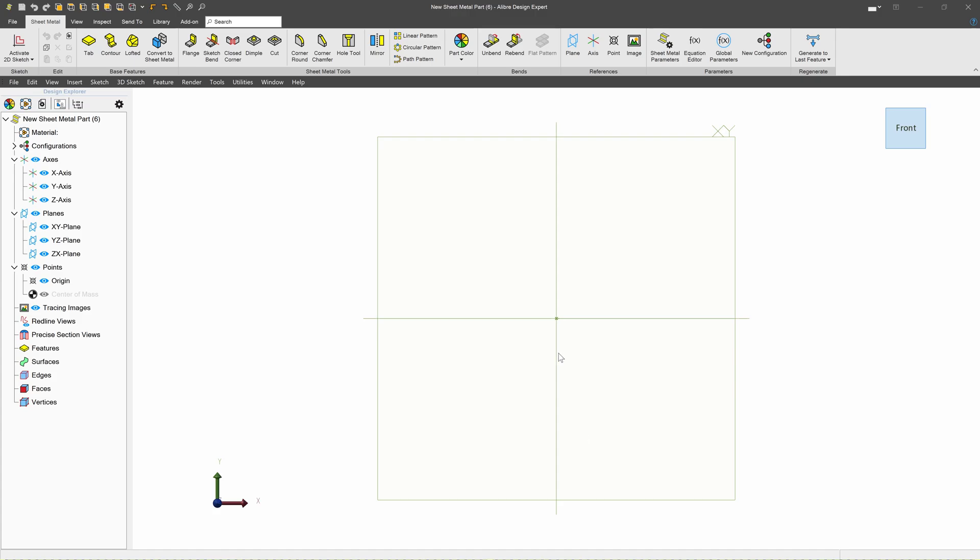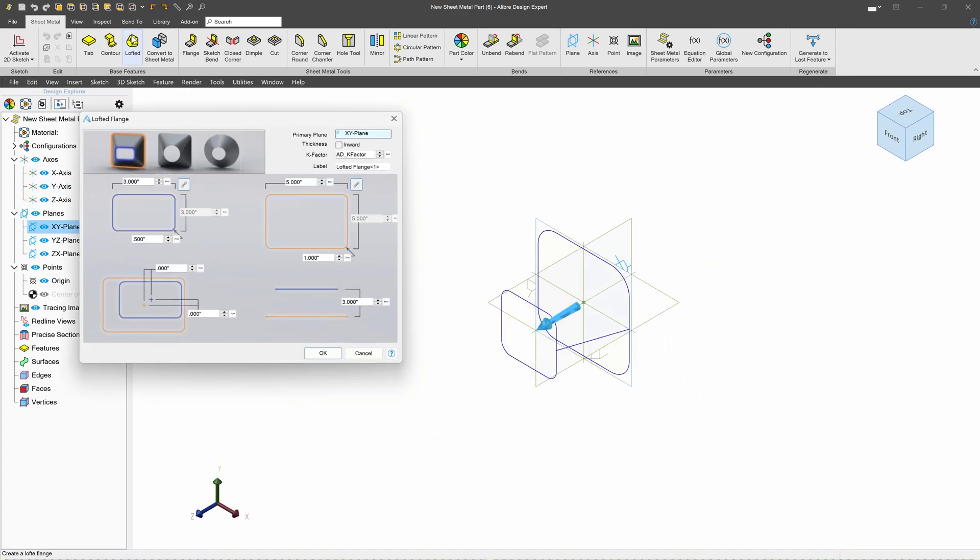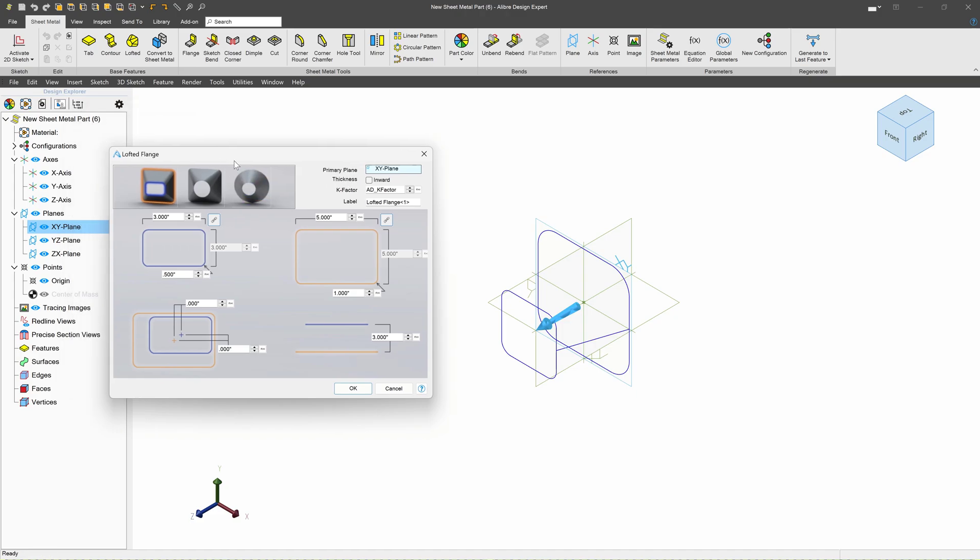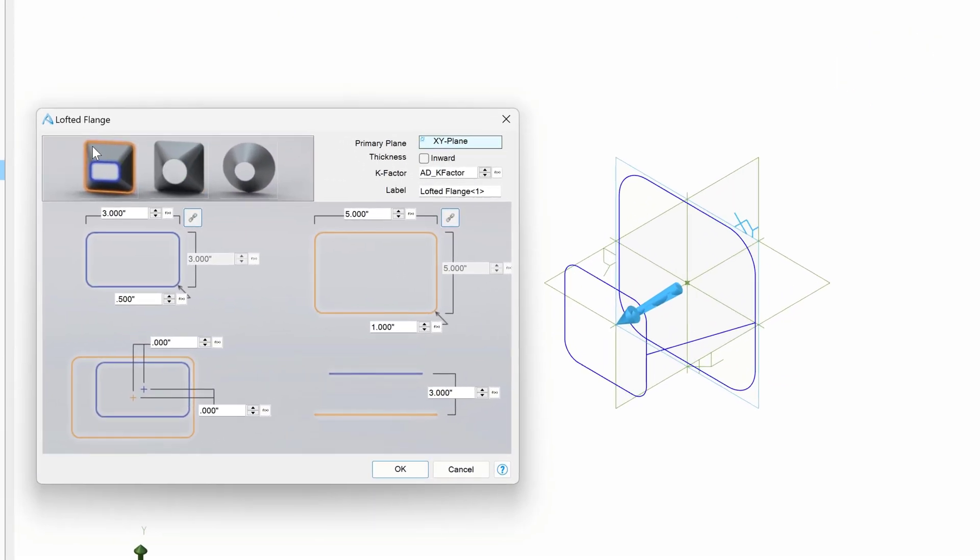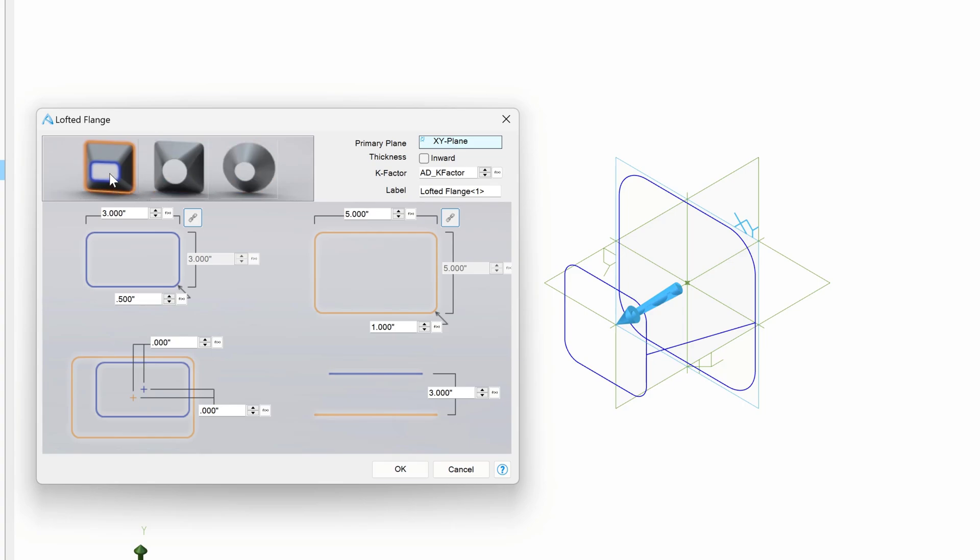To access lofted profiles in sheet metal, we'll come up here to the Lofted button, and this menu comes up. And what we'll find is we can go from square to square, from square to circle, and from circle to circle. And between these lofted profiles, let's choose square to square first.